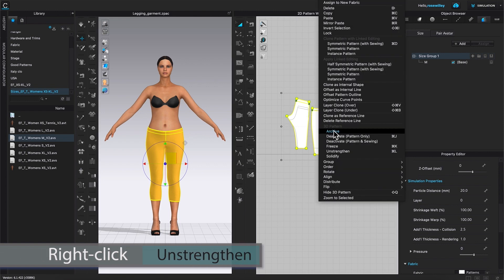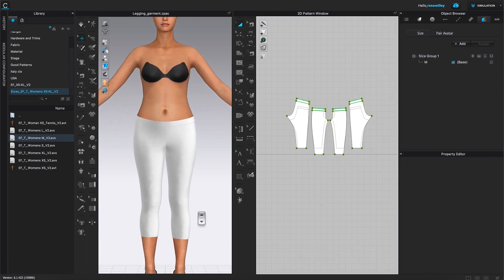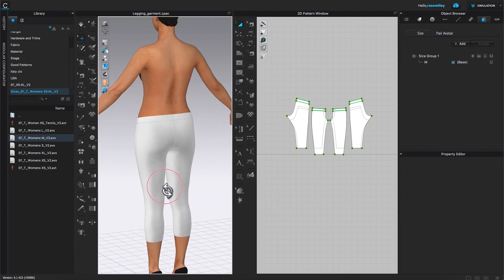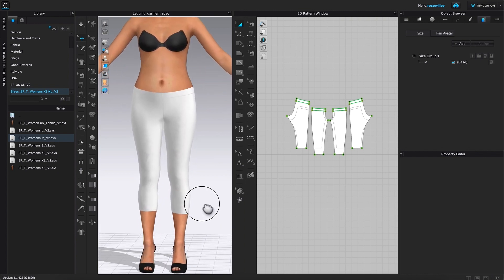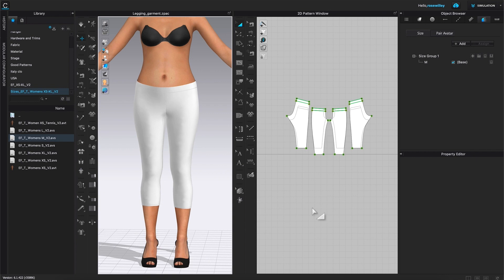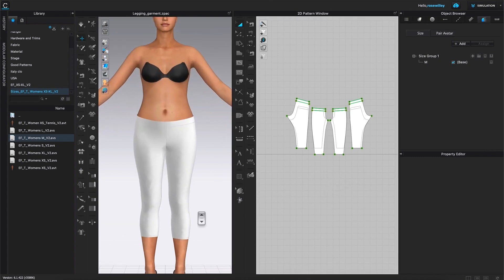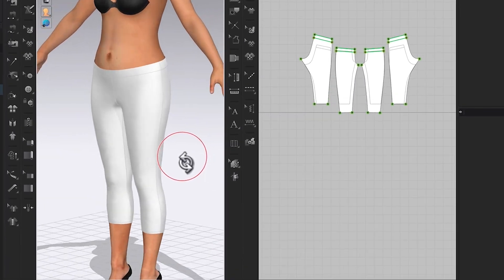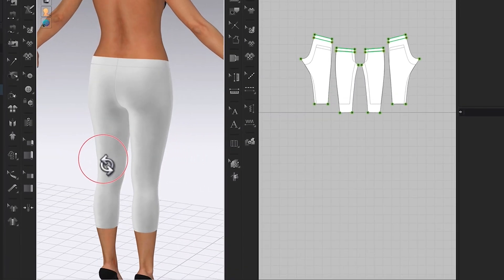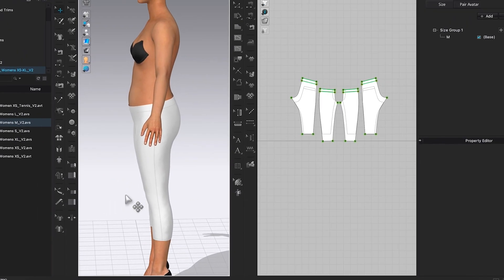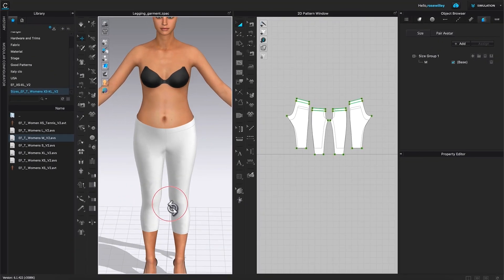Press the space bar again to stop the simulation, then right-click and select Unstrengthen on the pattern piece. As you can see, we just finished grading these legging patterns in CLO 3D. In the next video I'm going to show you how to save these pattern pieces — either all sizes or just one size. Thanks so much for watching, Designistas! I hope you found this video useful. Remember to subscribe and click the bell so you'll always have these videos in your library.